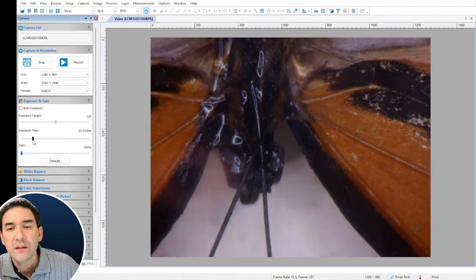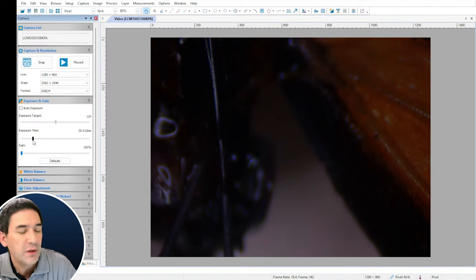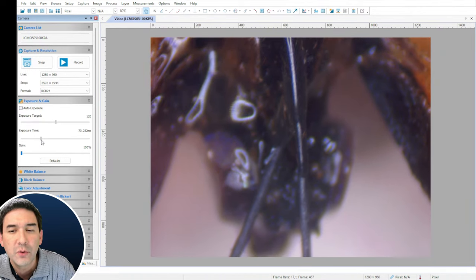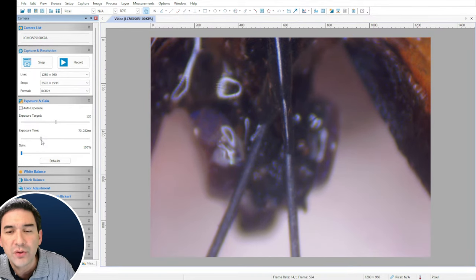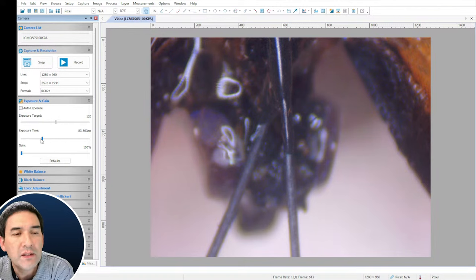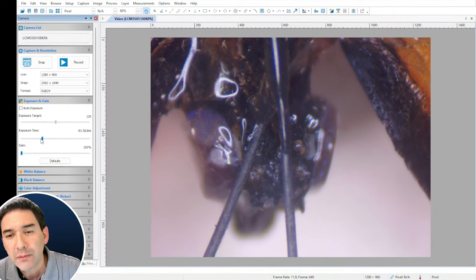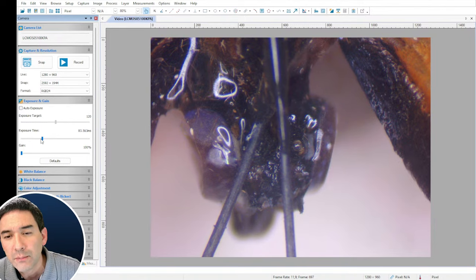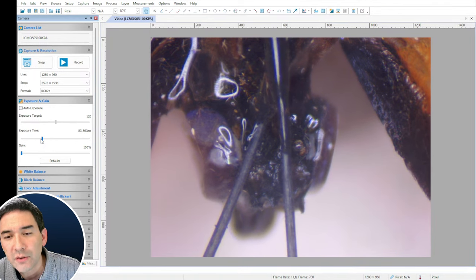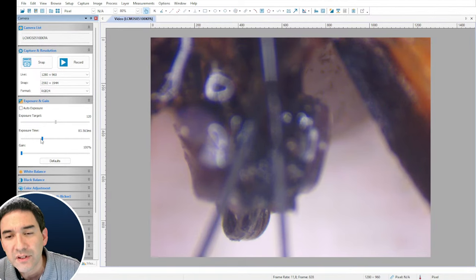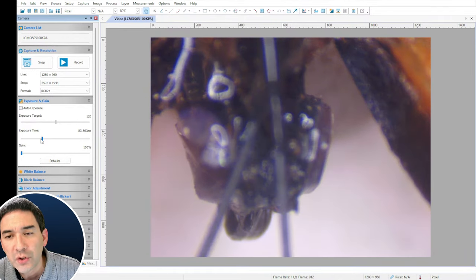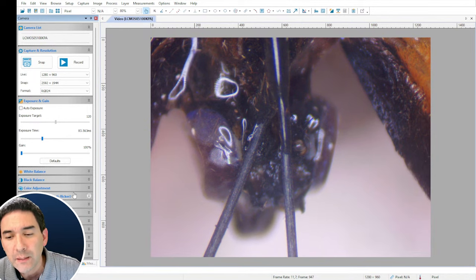I could increase the gain but that might introduce noise, and since I'm taking still images anyway, exposure time is not a problem. Now we're able to see much better — the antenna is in focus at the top but the bottom part not so much, and as I focus down the bottom part comes in. I want to get an image which is in focus all the way through, so I'm going to capture a series of images.